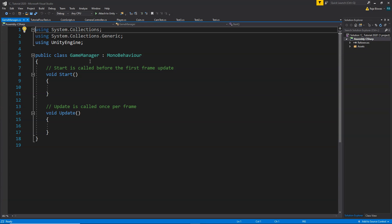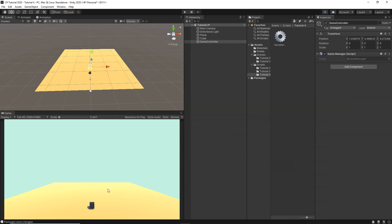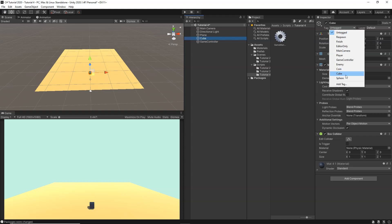Now let's figure out how we're going to find the cube. We're going to use a method called GameObject.FindWithTag. So in the scene, we're going to add a tag called 'Cube' to the cube object. Then from our script, we'll find the game object that has this cube tag attached. To add a tag, select your cube and from the Tag dropdown — currently it doesn't have any tag — you can select the Cube tag.